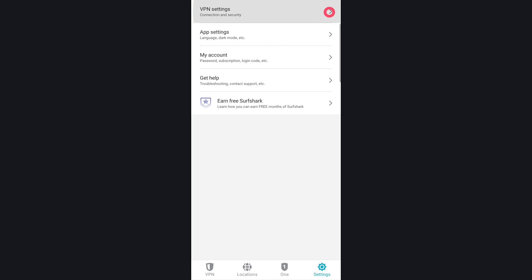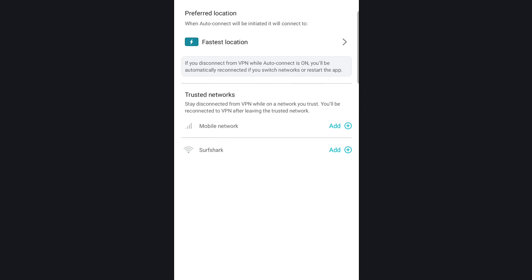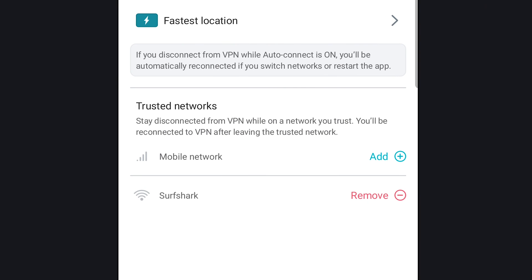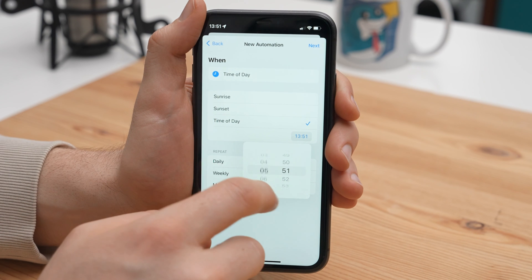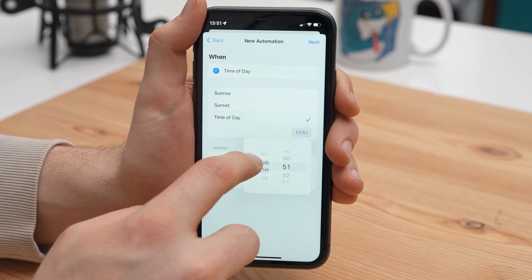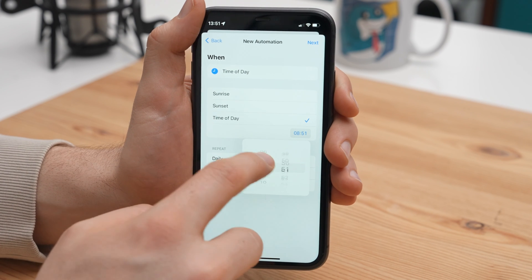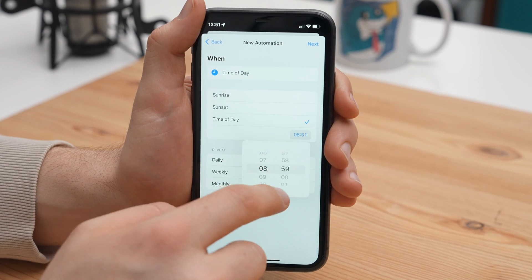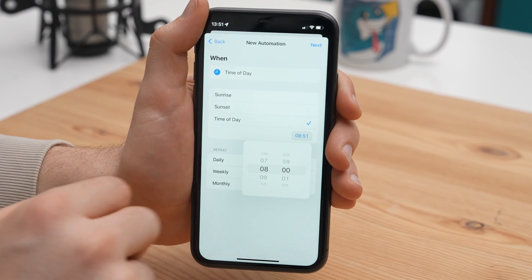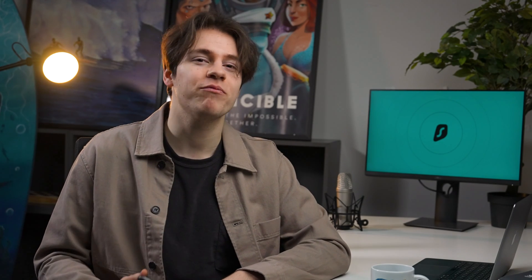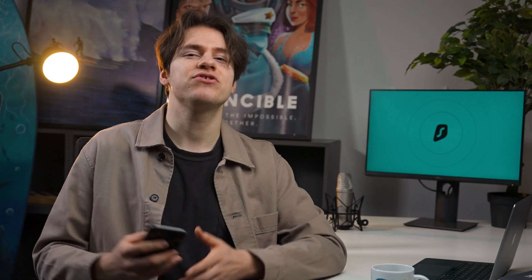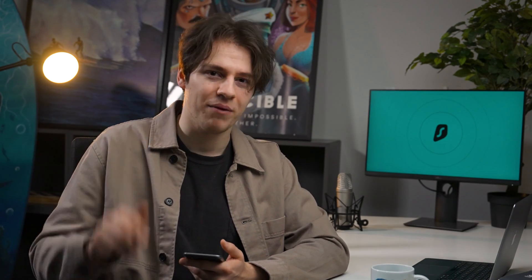That being said, similar functionality can actually also be achieved using Surfshark's trusted network feature. Lastly, I think an automation that connects or disconnects the VPN at a certain time could be very useful. Say you could have the VPN connect at 8am, but then disconnect at 11pm just before bedtime. But anyway, that's just some of the examples that I came up with. I'll be interested to hear about your iOS shortcut creations in the comments below.